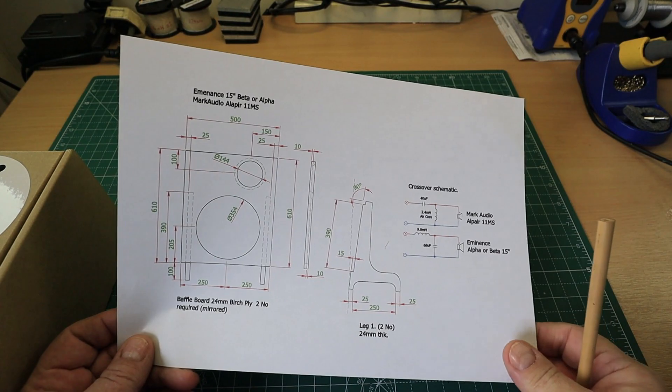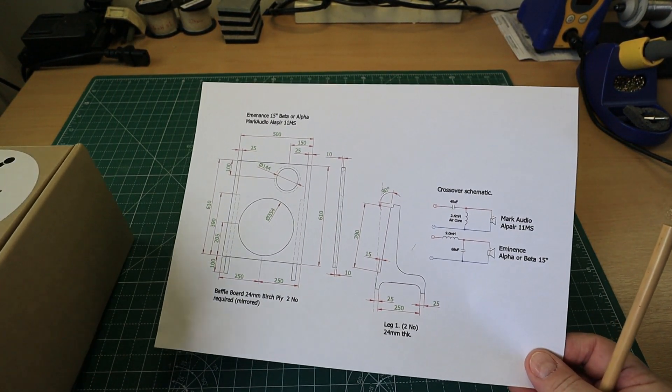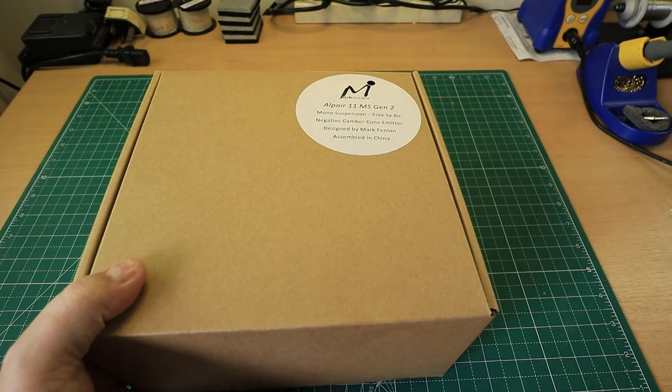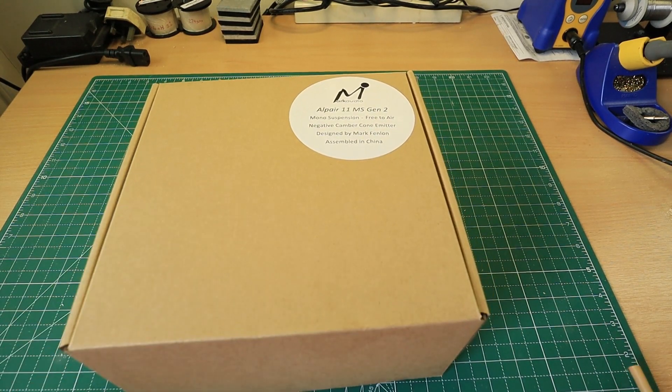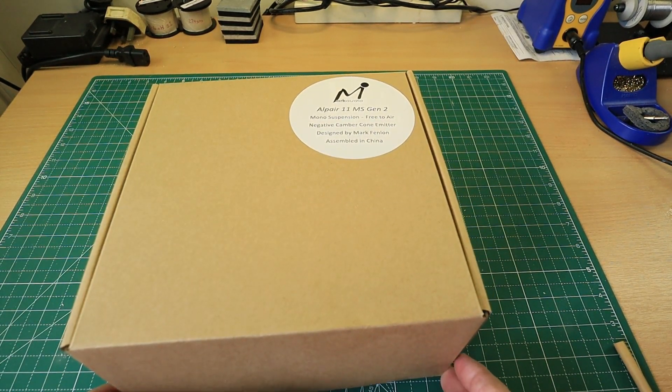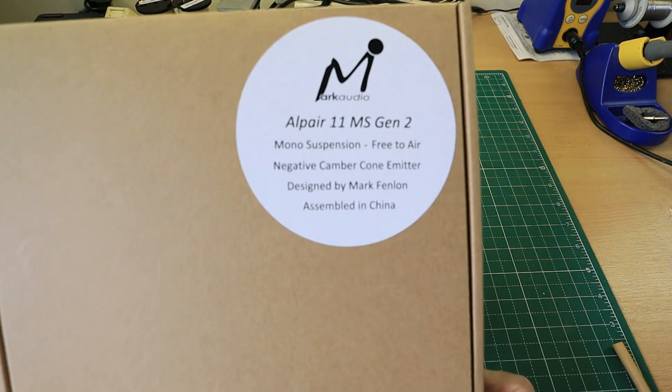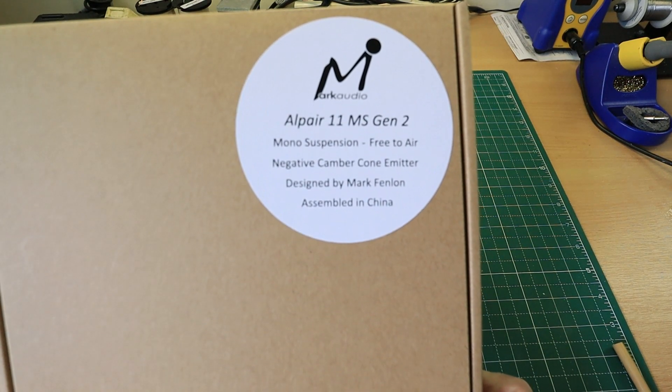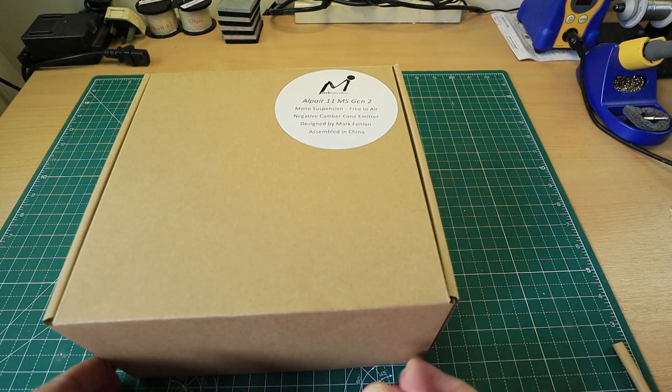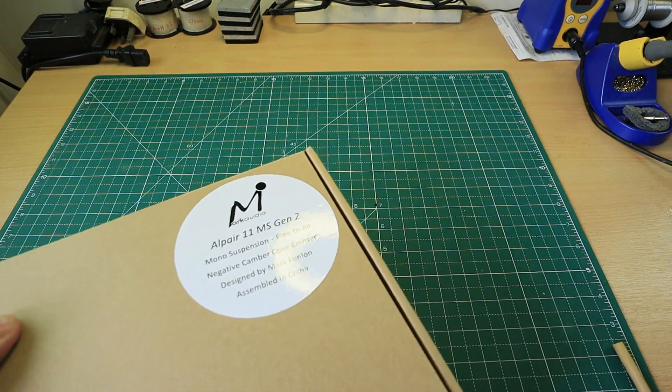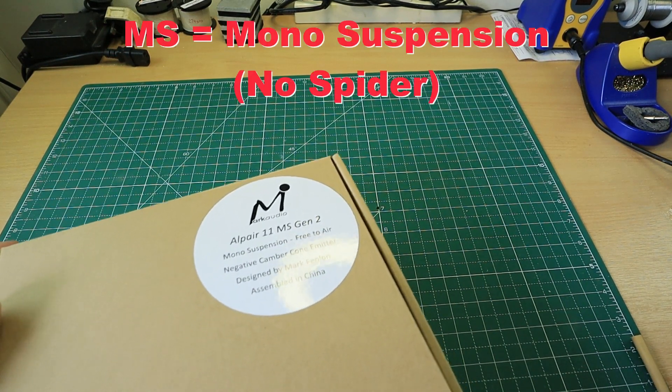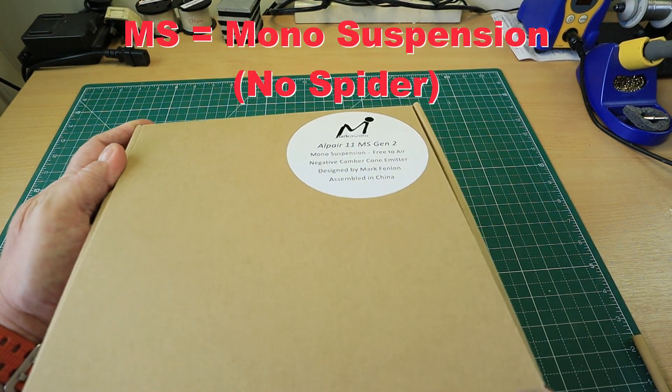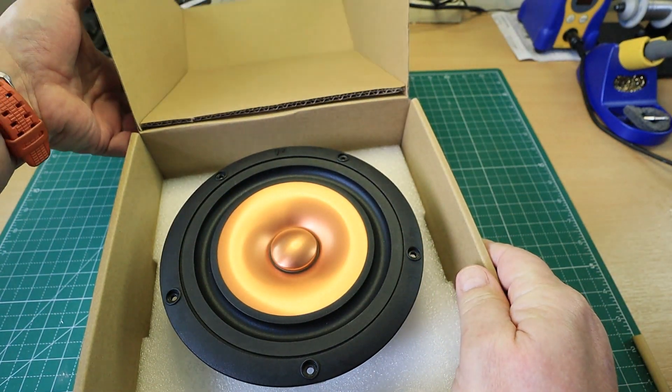Let's take a look at this drive unit. As I say, it's a substantially larger drive unit. It comes in this box as a Gen 2, Generation 2. I don't know what the MS stands for at this juncture.